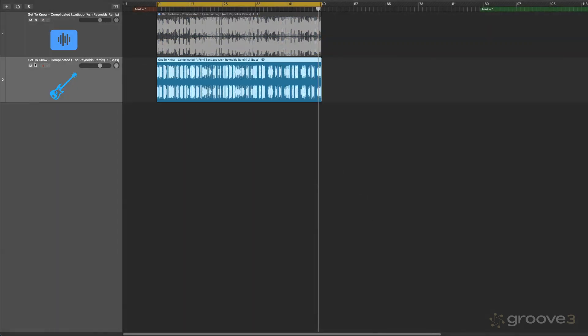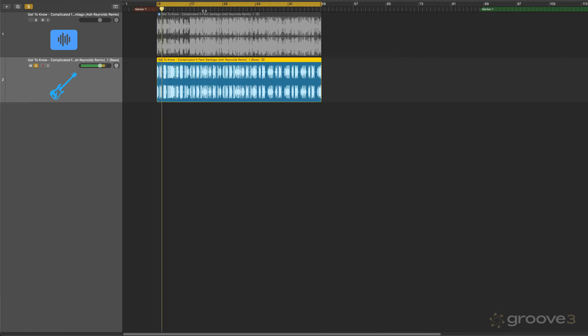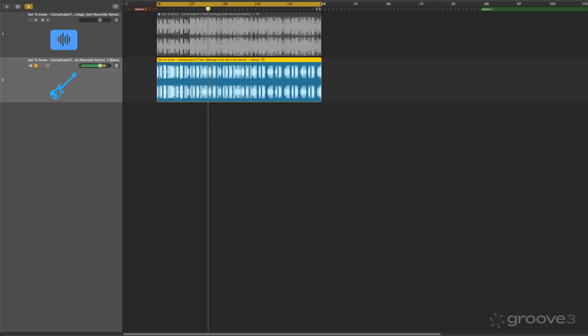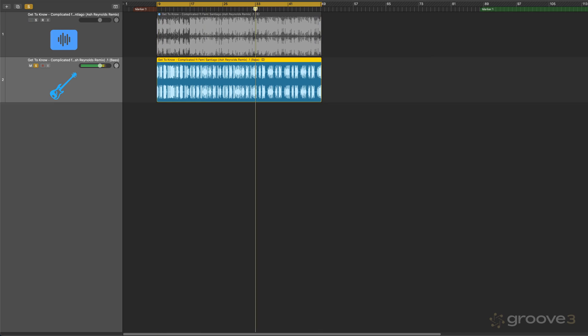And let's listen to how great a job it's done. Kind of like an organ bass. So very clean.